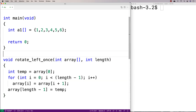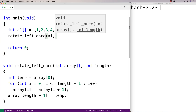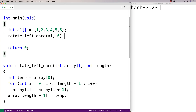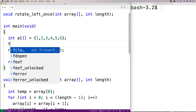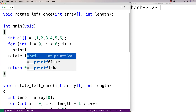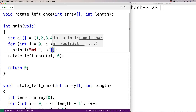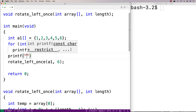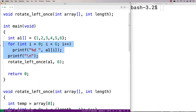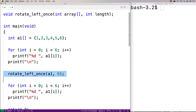So let's test this function out. We'll call rotate_left_once and pass it a1 and 6. We'll print out a1 before and after the rotation — using a for loop with i from 0 to less than 6, printing each element with printf percent d space, then a newline. Then do the rotation and print the elements again so we can see the effect.